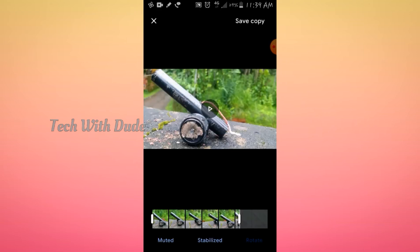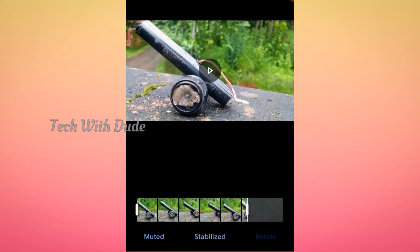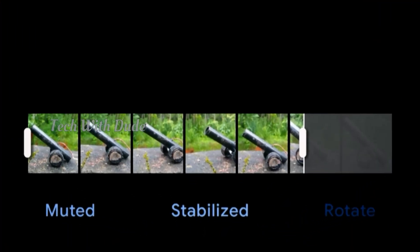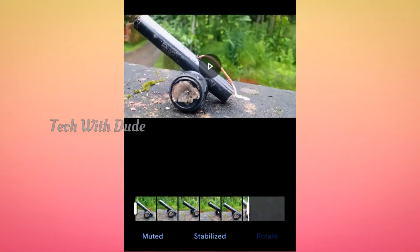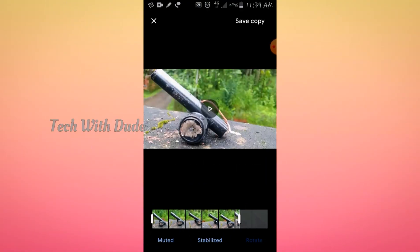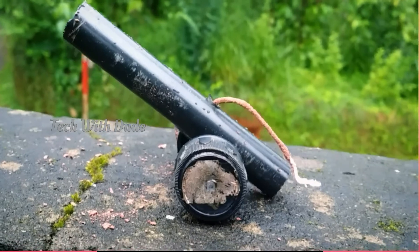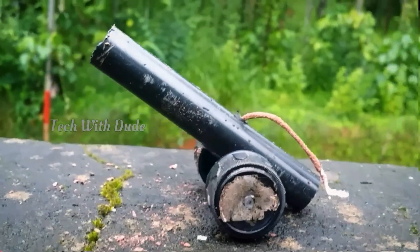I'm going to use this video. Now I can stabilize the video.